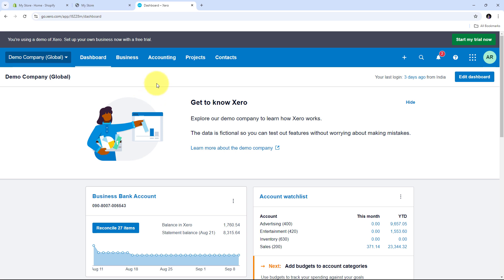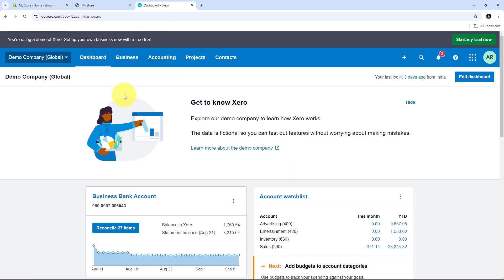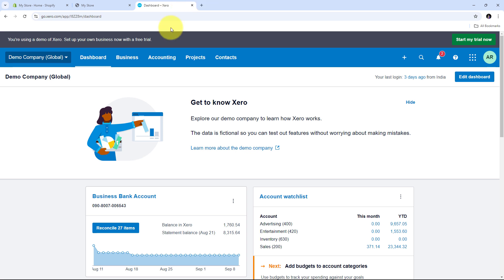As I receive a new order on my Shopify store, it will automatically create a new invoice in Xero for that particular Shopify order. All this happens automatically with Pabbly Connect, and with Pabbly Connect I can build this automation between Shopify and Xero without any coding or programming skills. I just need to connect Shopify and Xero using Pabbly Connect.